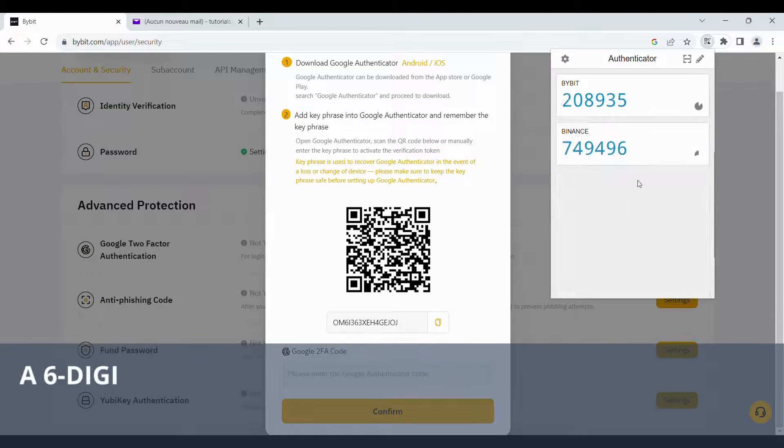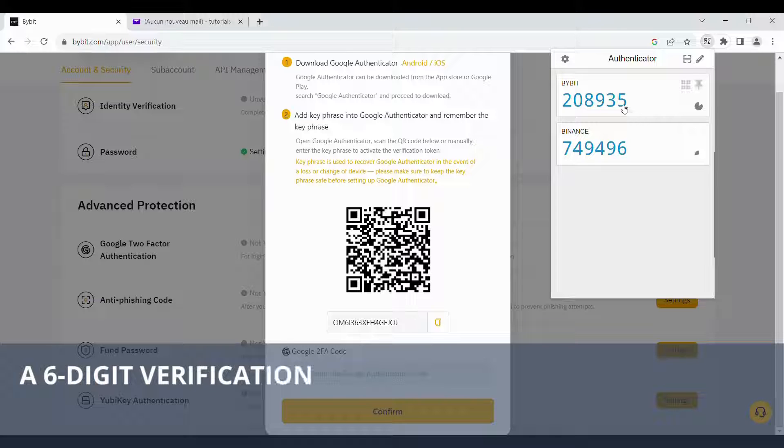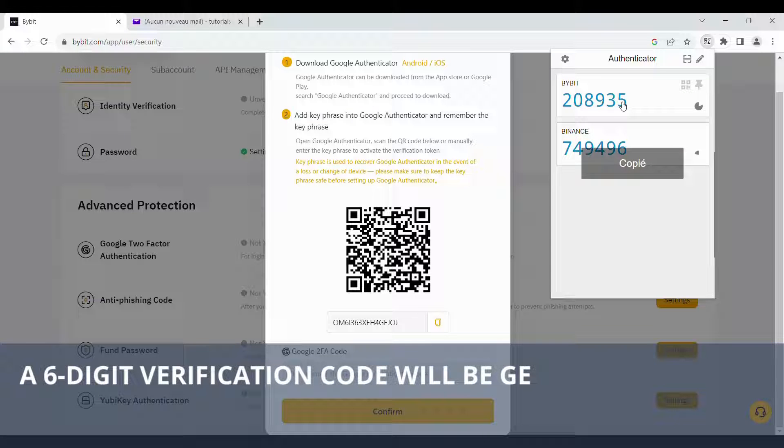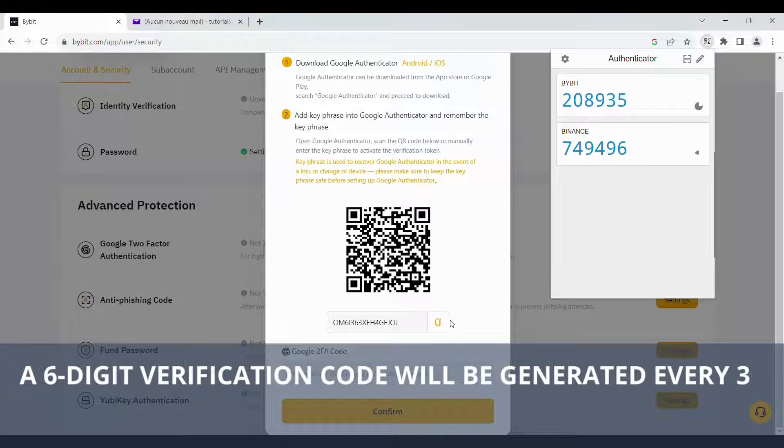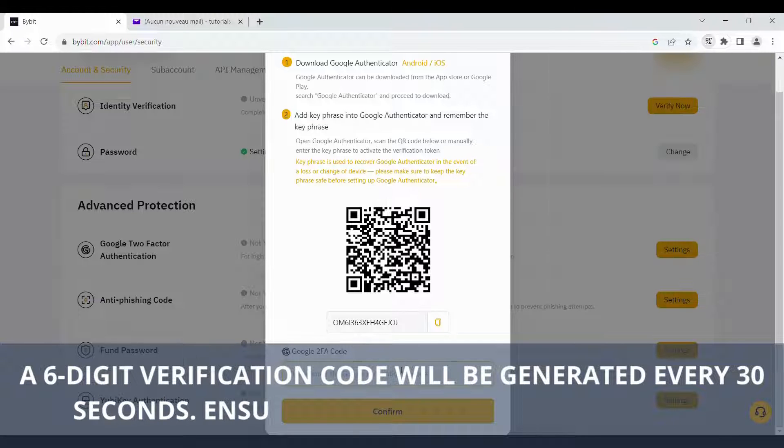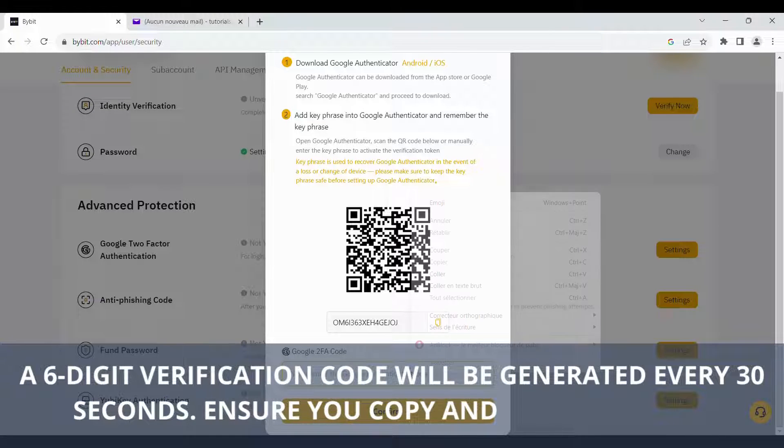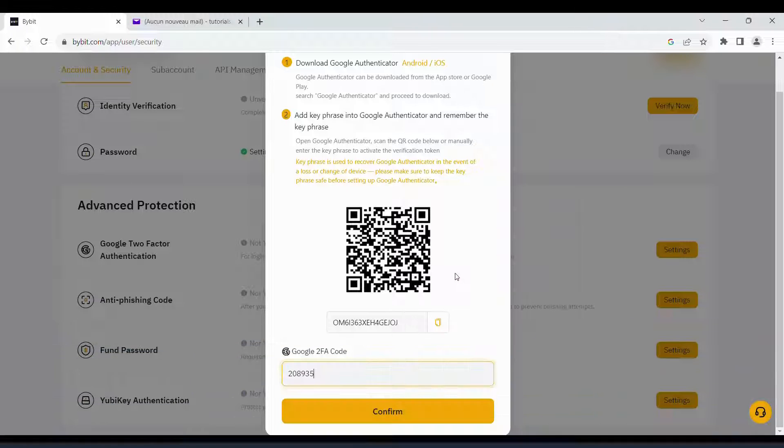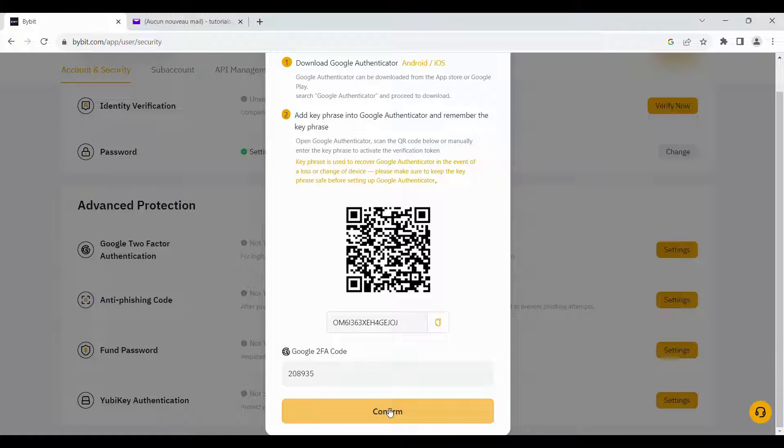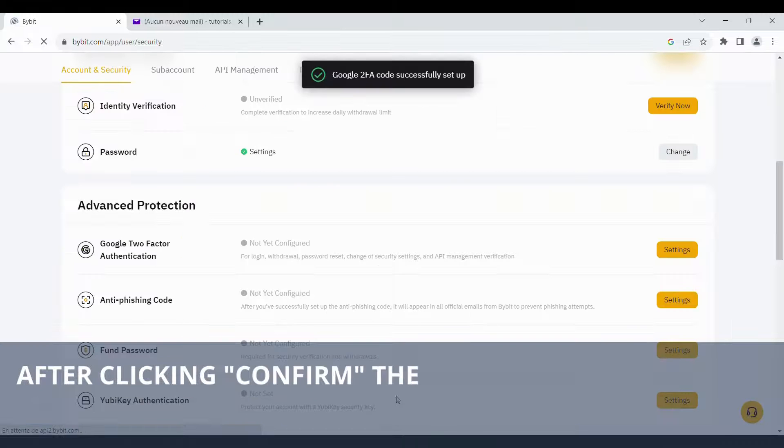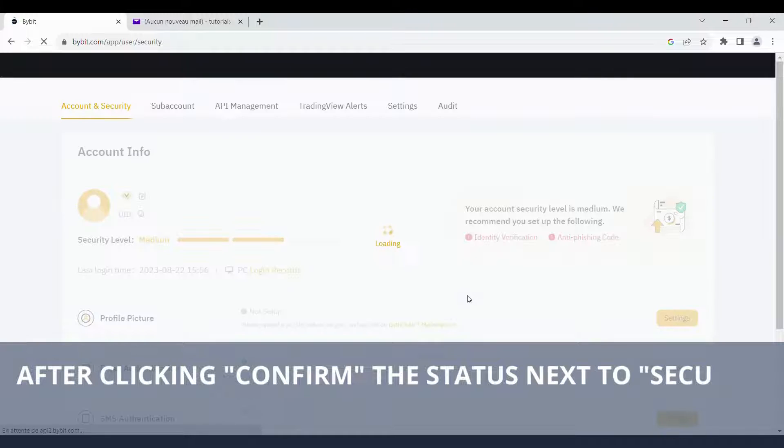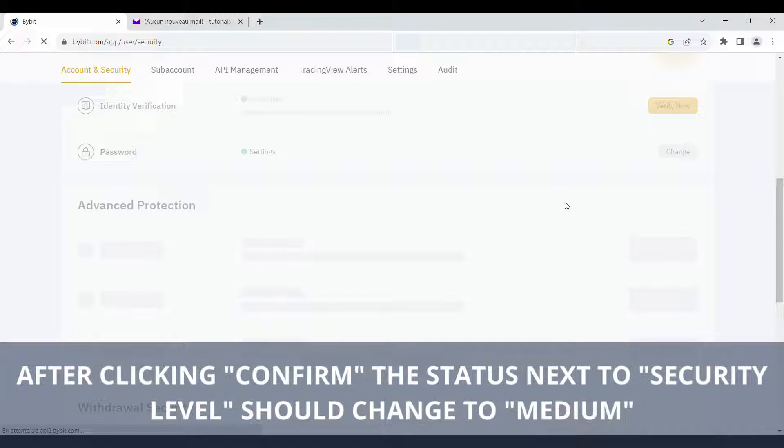A six-digit verification code will be generated every 30 seconds. Ensure you copy and paste it in time. After clicking Confirm, the status next to Security Level should change to Medium.